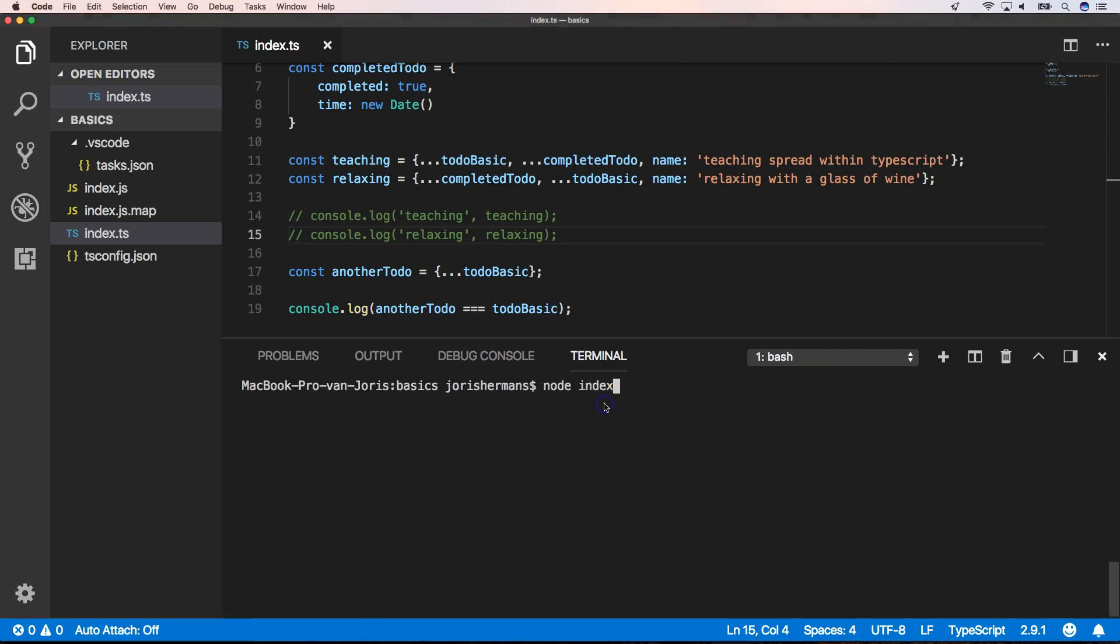Of course here we're gonna execute it and you will see that it's false. We can very easily copy and clone it into another object without being its same object. We can shallow copy our object and that's great.